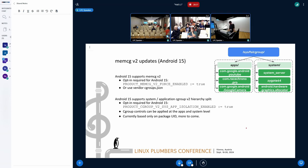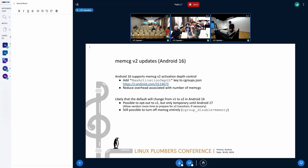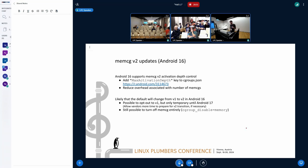Then in Android 16, further improvements: we're going to turn on this feature called max activation depth, which allows you to shrink the number of total cgroups on the system. That's kind of a problem because some kernel operations scale with the total number of cgroups. The more of them there are, the more time you can spend in reclaim and the more time you can spend with IRQs disabled. That can show up as audio jank, display jank, and so on. So this allows you to control that number and shrink the total number of cgroups.